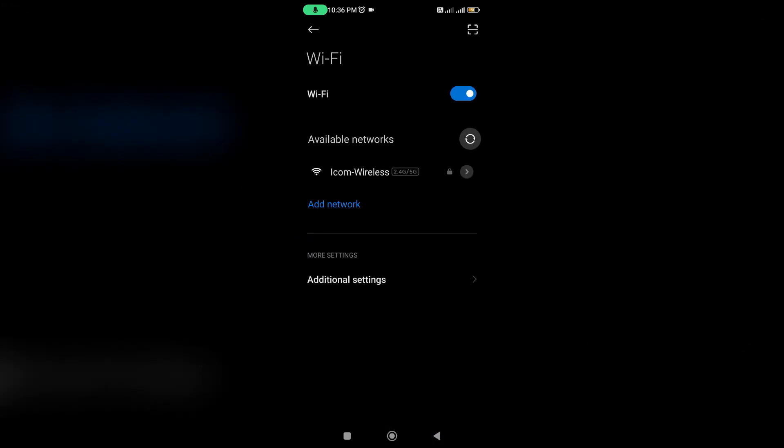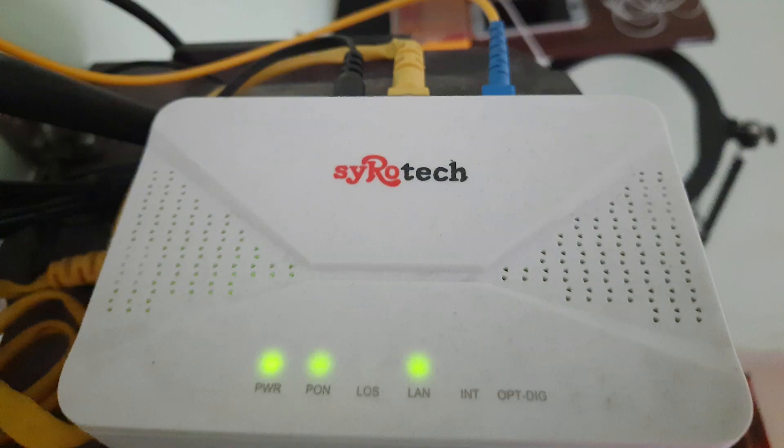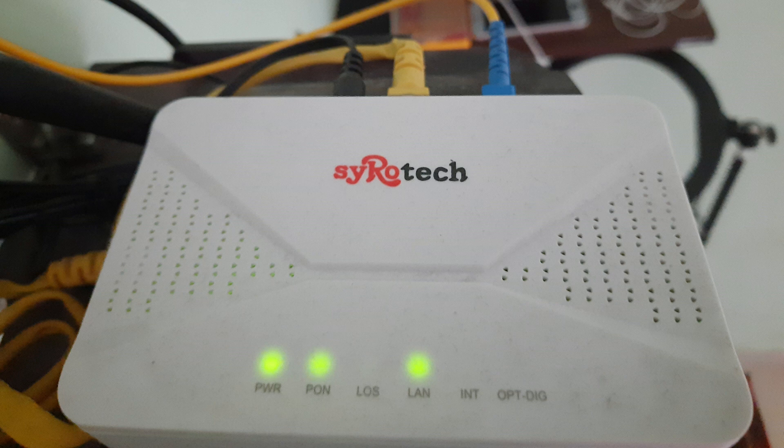So once you've done the steps I mentioned, check your WiFi router indicators to see if all the lights are glowing with green color or not.